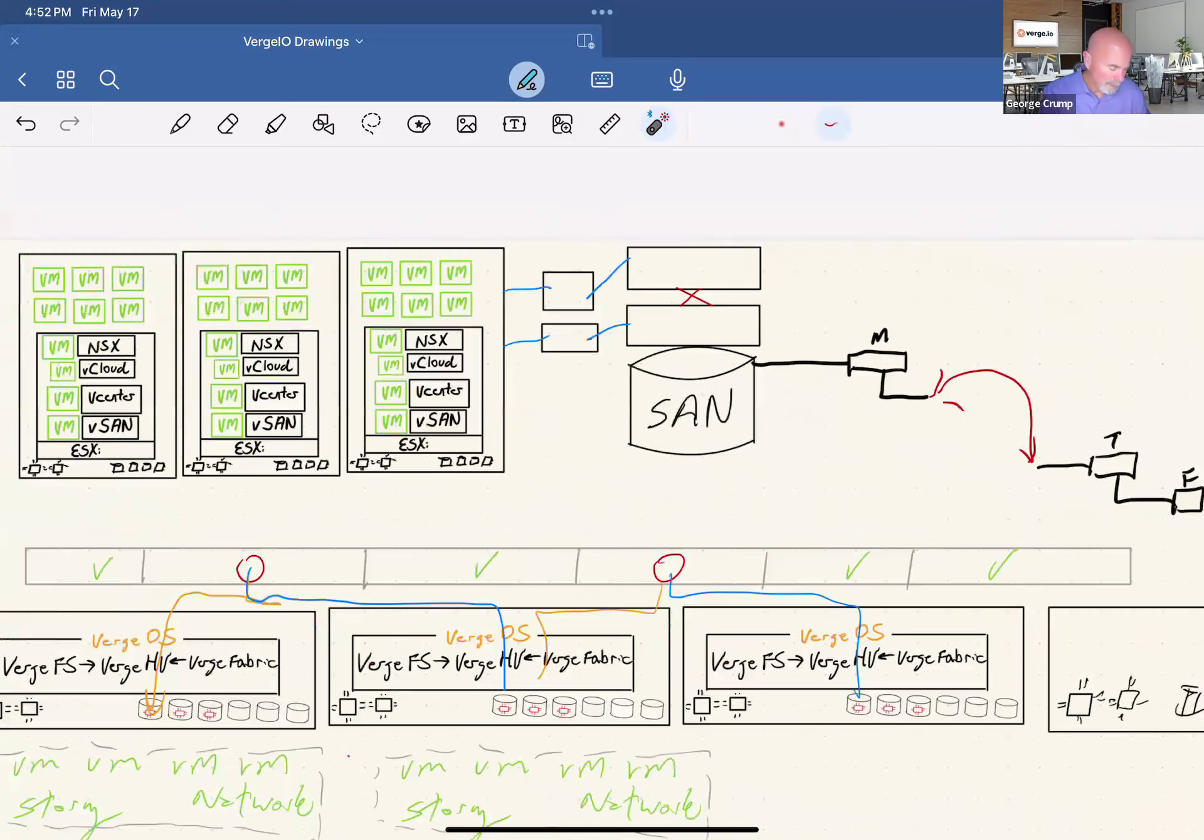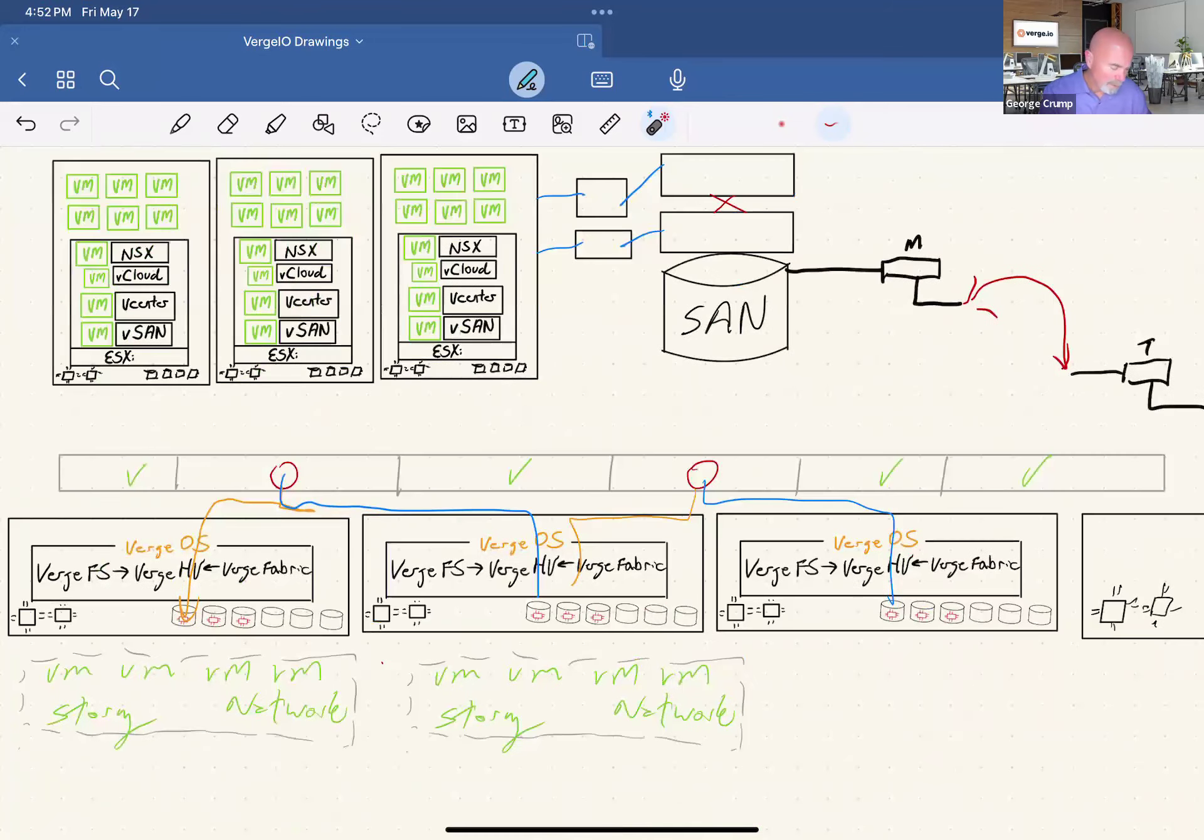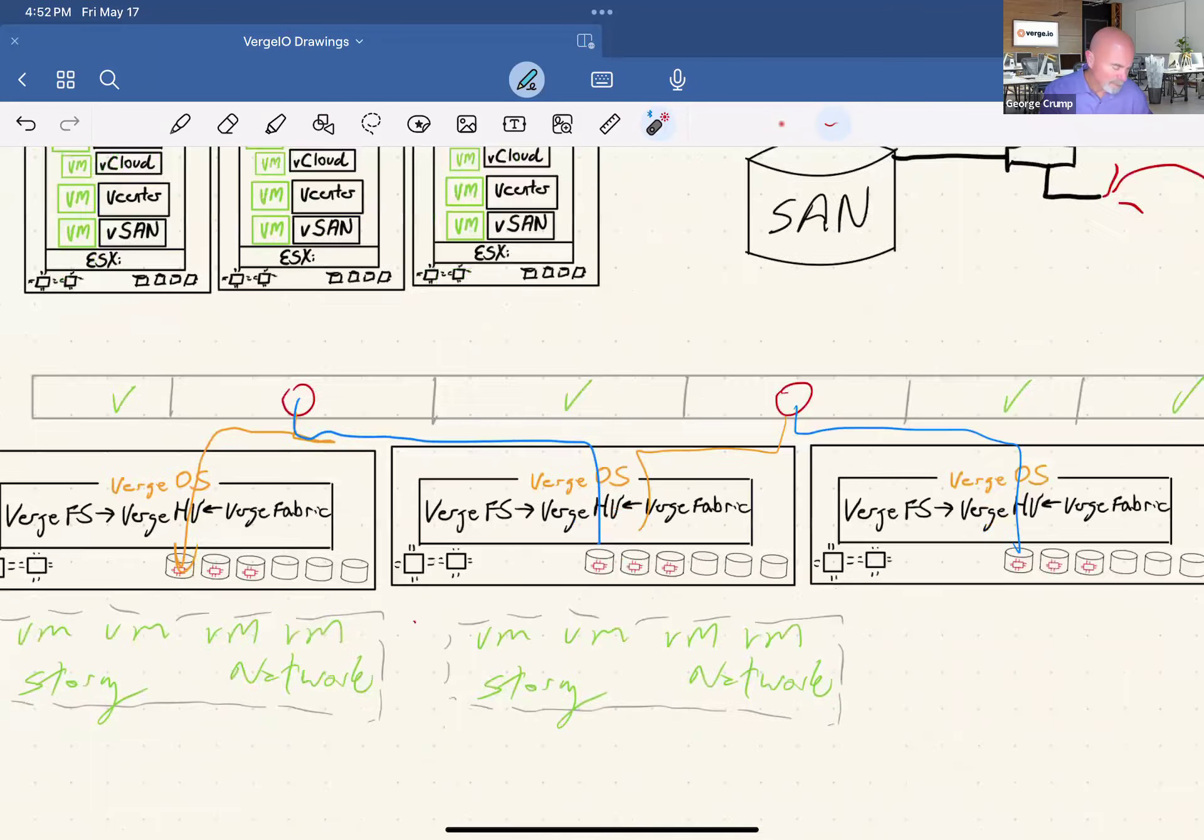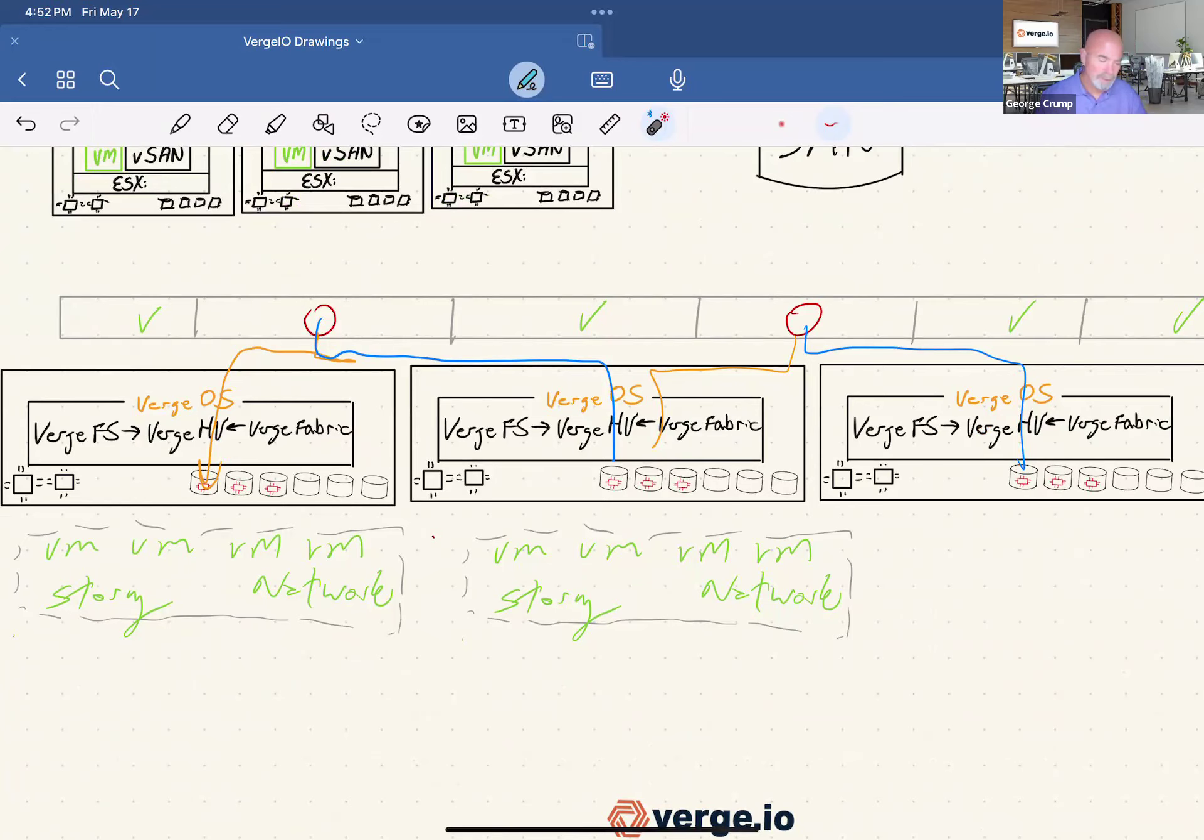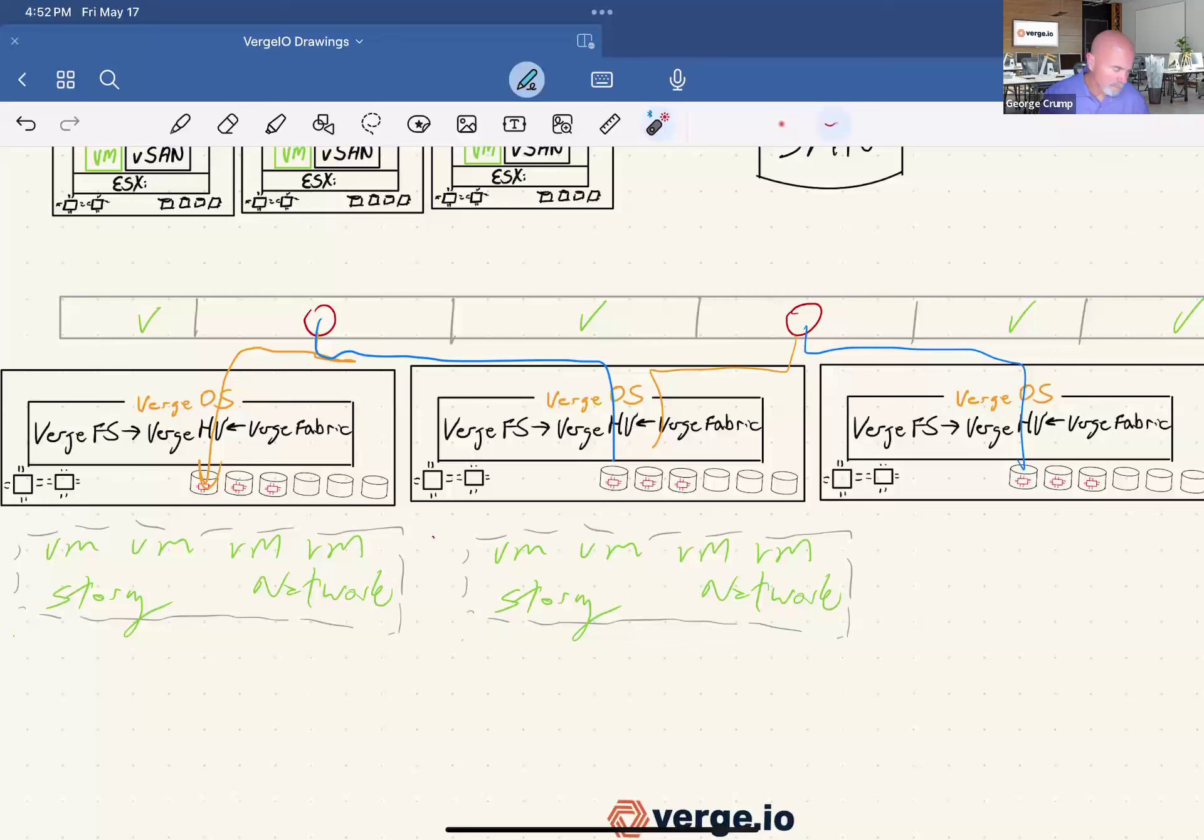Now, what Verge.io does that's different is, first of all, instead of building off of an inode system or a file allocation table, we re-looked at things. We've got our deduplication engine built right into the core of the OS.